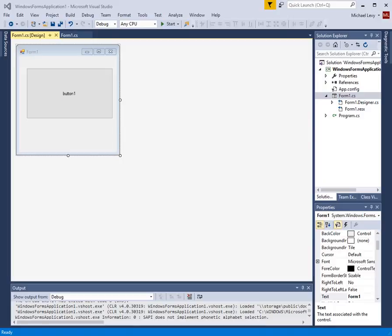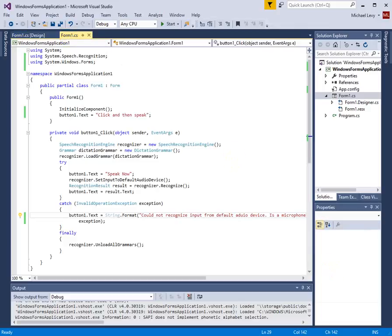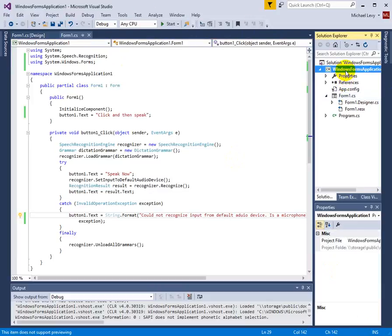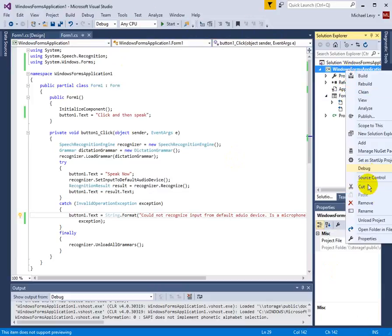Here's a simple working demo of that code. I've got a Windows form with a button called button1. Here's the code from the article. And let me run this.